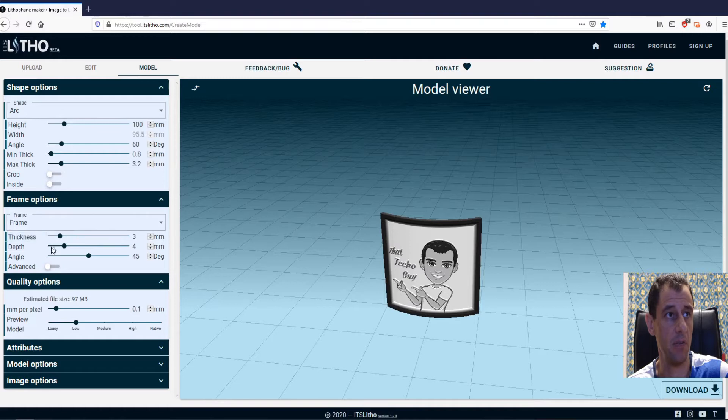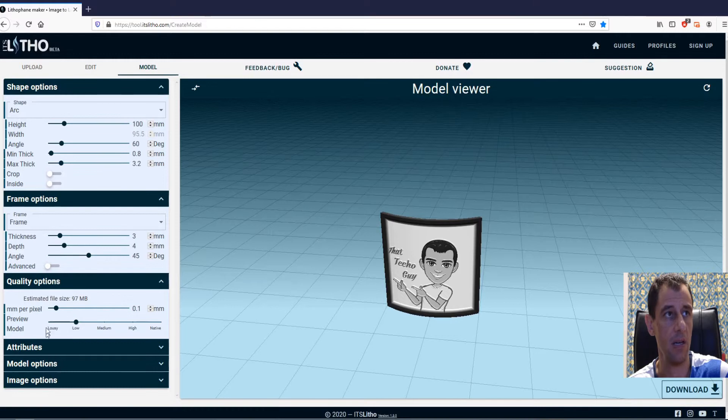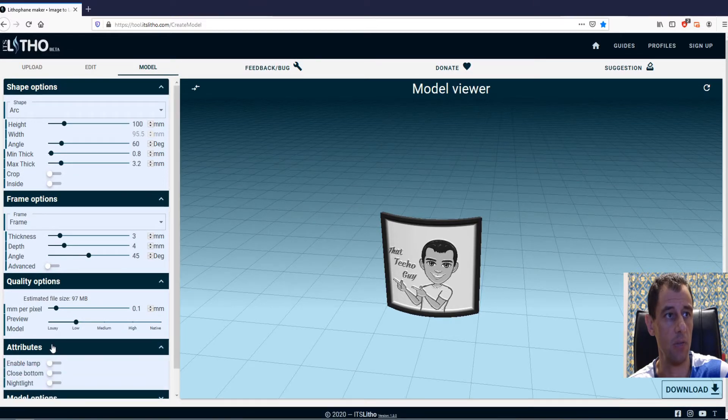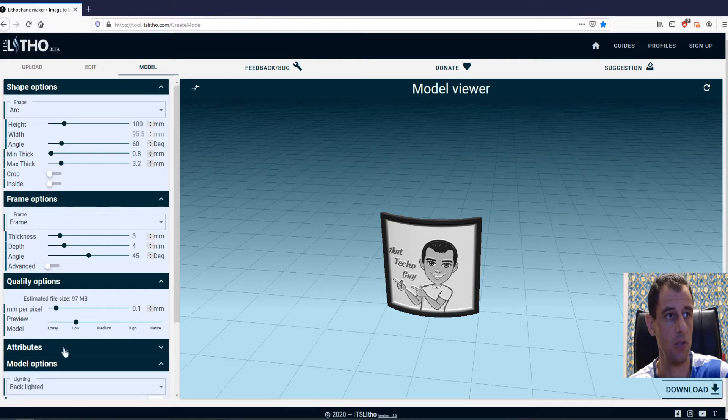Frame thickness, you can add more thickness to the frame if you like. I'm just going to leave that as it is. Model attributes, you don't need to touch those. Model options.